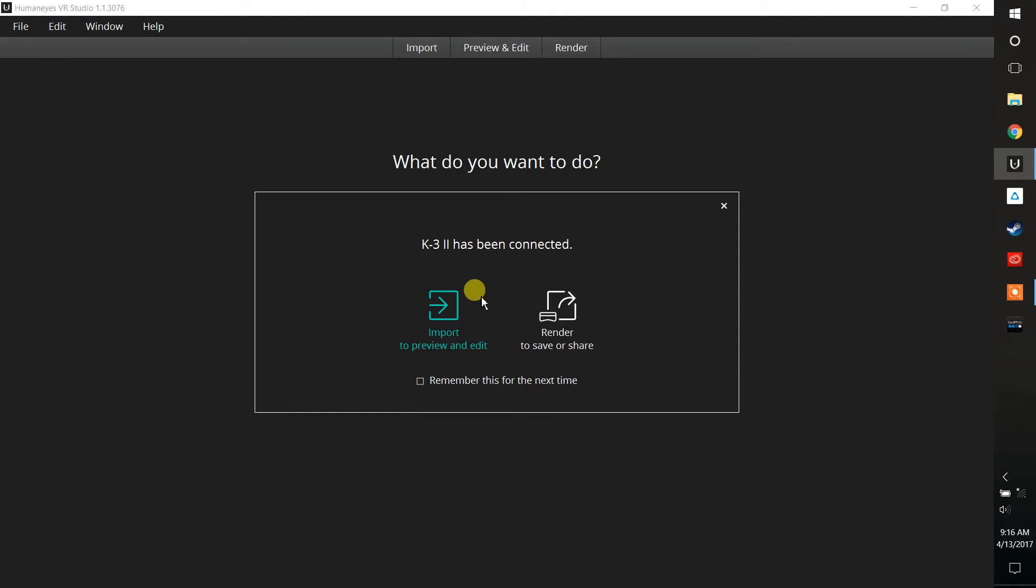I have now connected my camera to the computer, and when you do that you get this very simple import menu. I'm going to go ahead and choose Import to Preview and Edit. This will give me the most options to demonstrate and show you how the camera works.